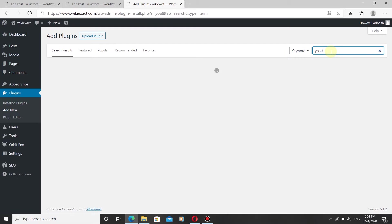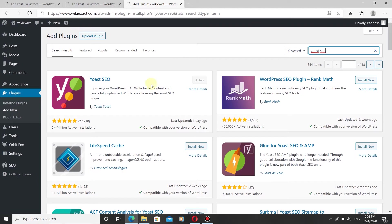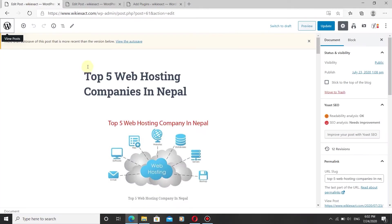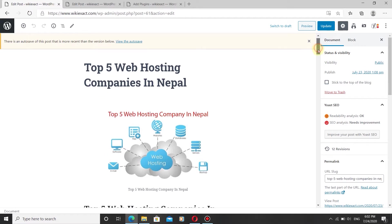We need the Yoast SEO plugin to add meta description and meta title to your blog post. Once you install it, click Activate. When the plugin is activated, you can add meta title and meta description to your posts.